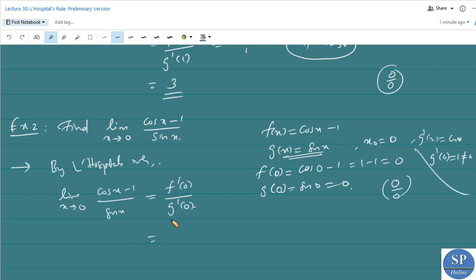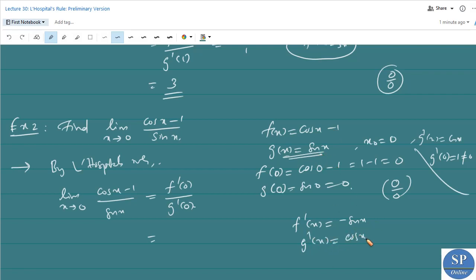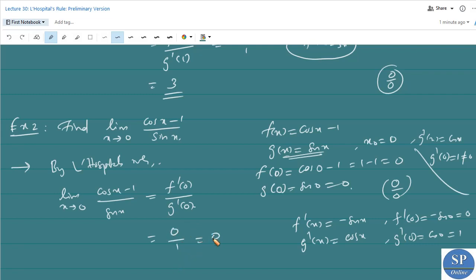Now, f(x) = cos x − 1, so f'(x) = −sin x. Therefore f'(0) = −sin 0 = 0. And g'(x) = cos x, so g'(0) = 1. Thus f'(0)/g'(0) = 0/1 = 0, and the limit equals 0.